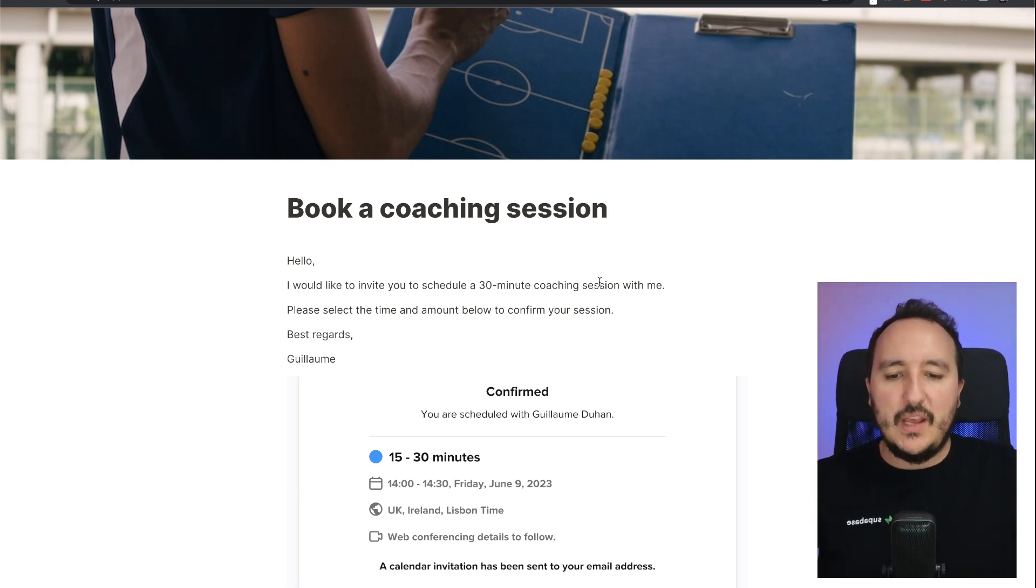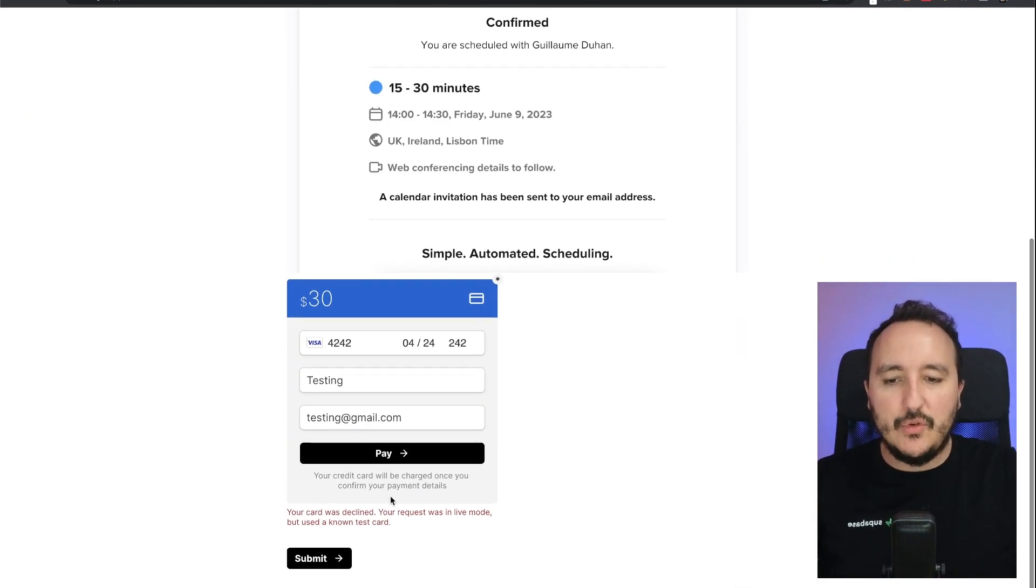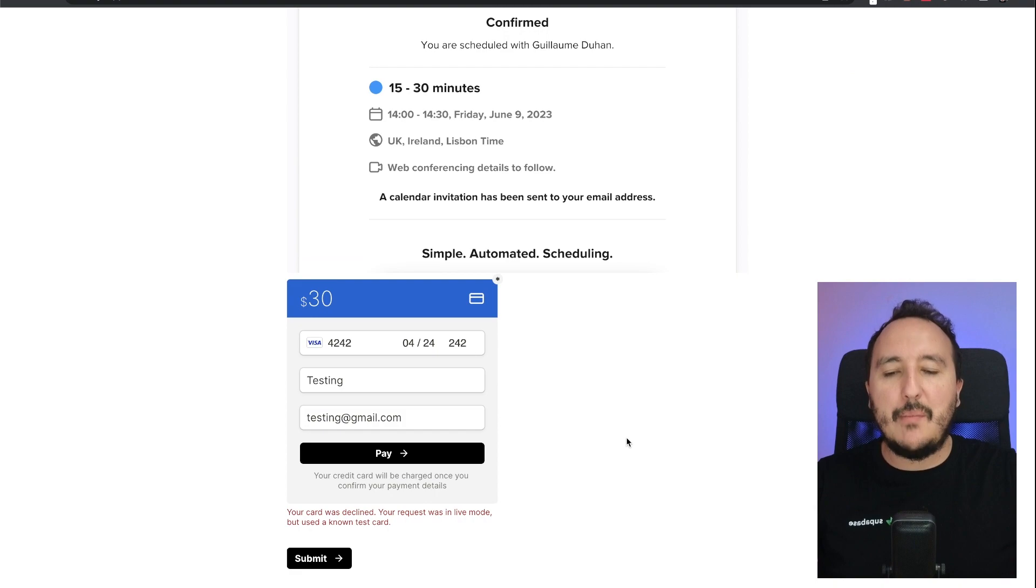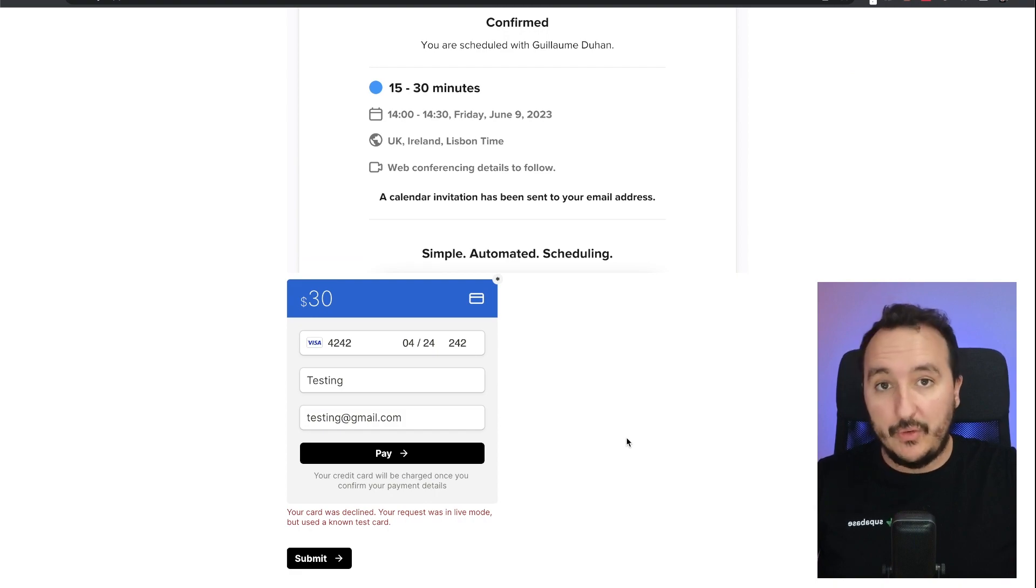By using the module collecting payment and using a Stripe account payment.